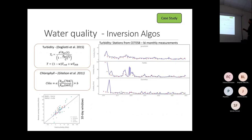We used stations from the environmental agency of São Paulo state in Brazil, which had bi-monthly measurements. We don't have data from 2020 because of the pandemic, but we achieved reasonably good accuracy for these results.